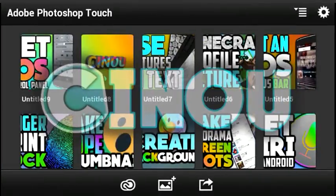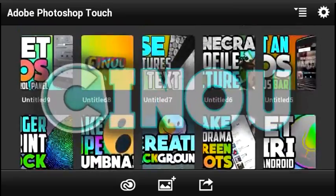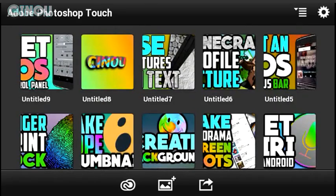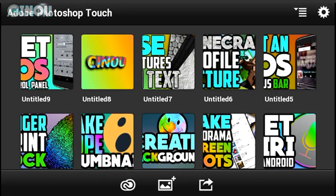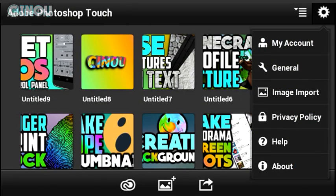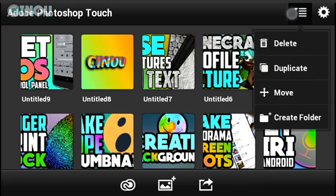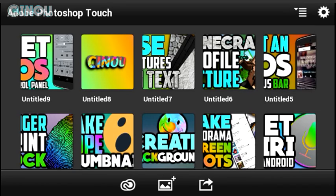Hey, what's up guys, welcome to a video. Today I'm going to be teaching you how to make an outro using Android. I know I've already done a video about that but it was really old, so I thought I'd redo the video for you guys. We are going to be using Adobe Photoshop Touch. If for any reason you don't have Photoshop Touch, I've already done a video on how to get it for free. Once you download it, open it up.